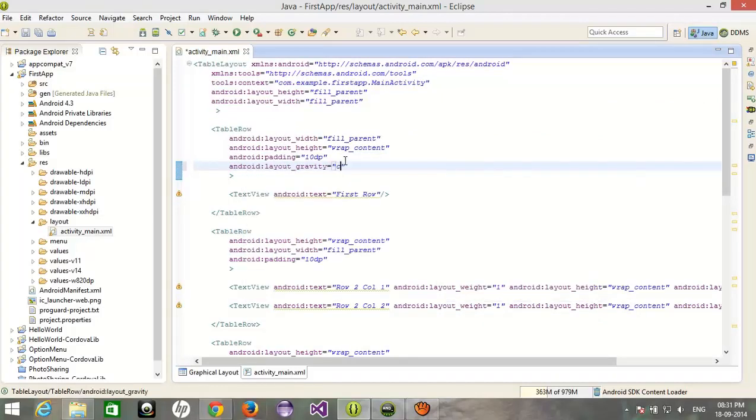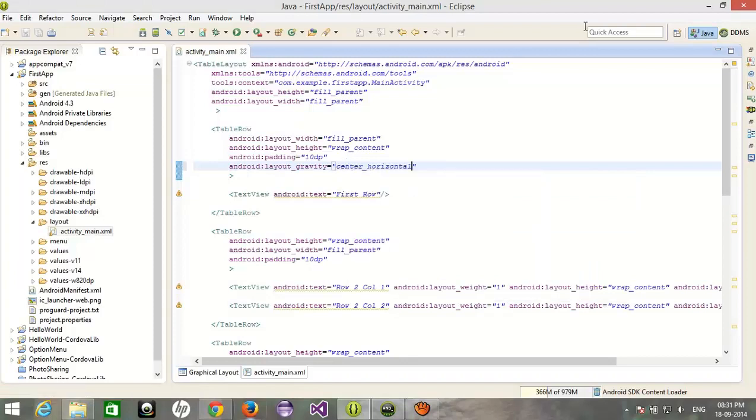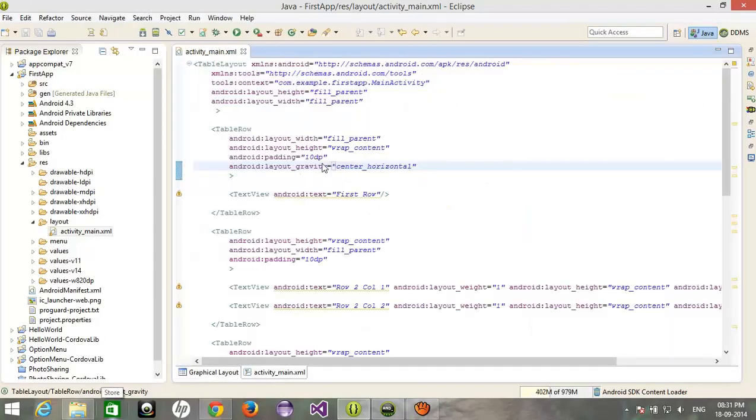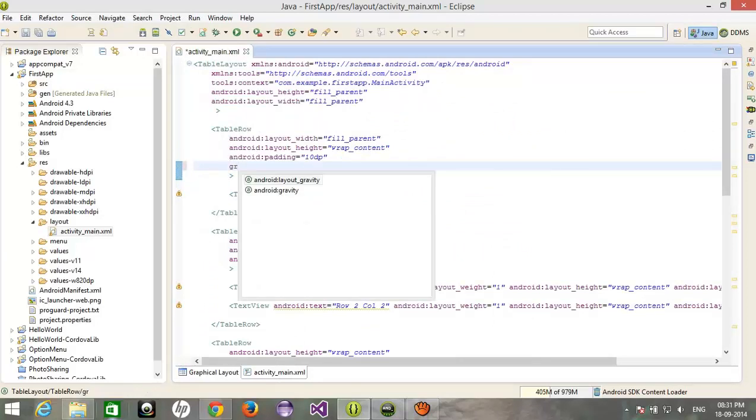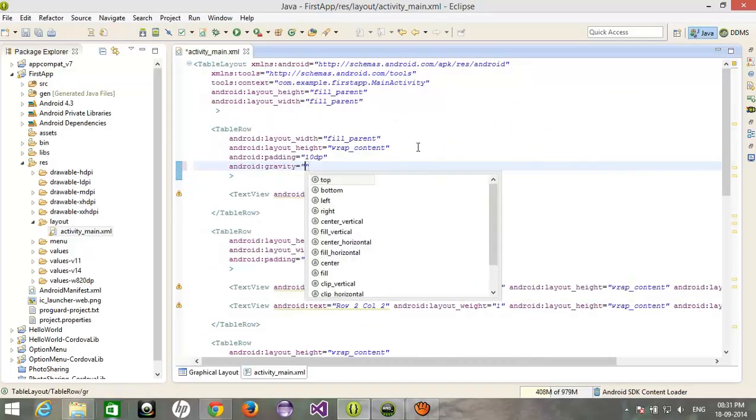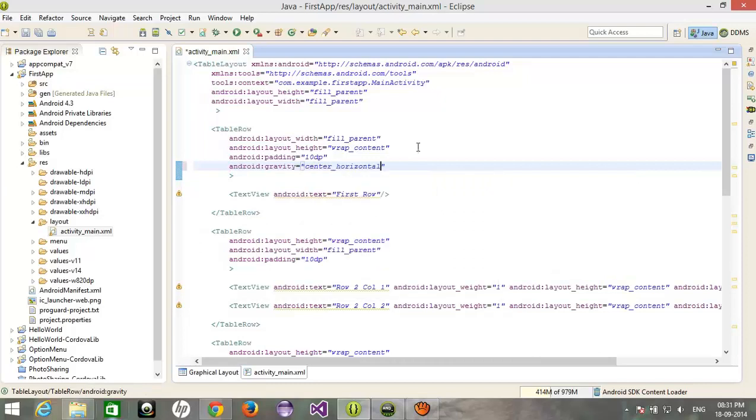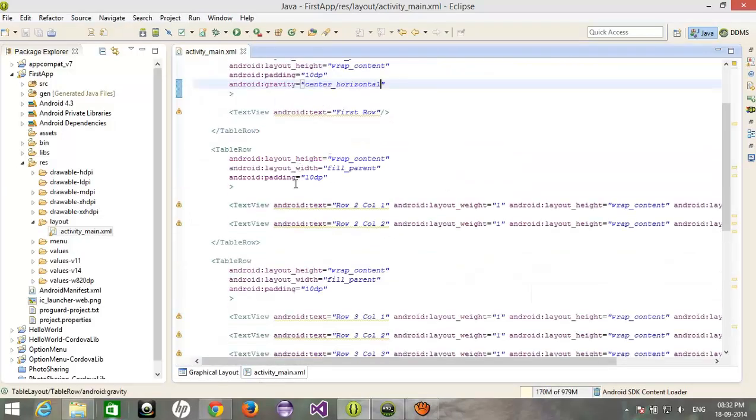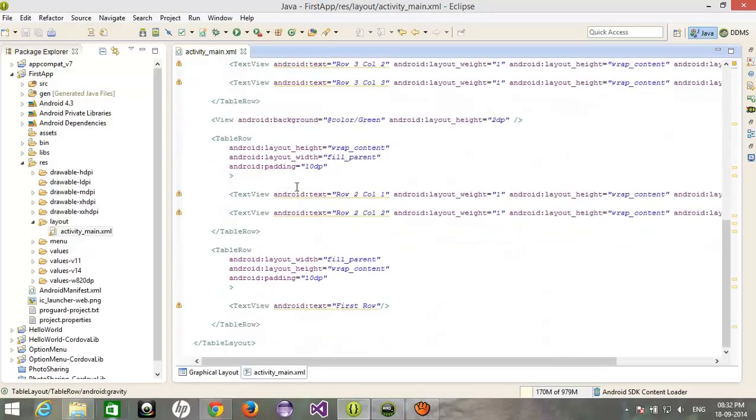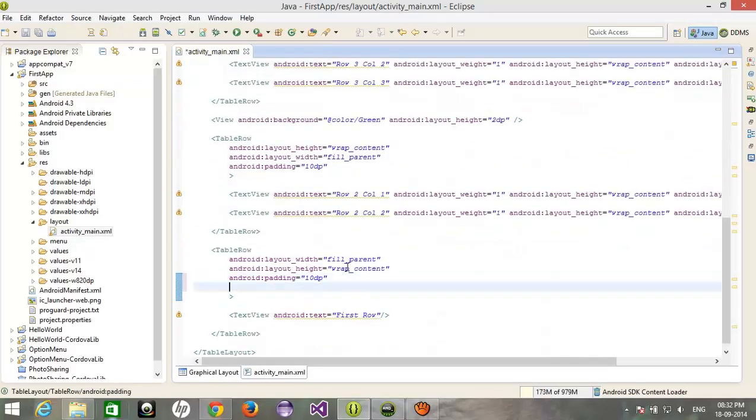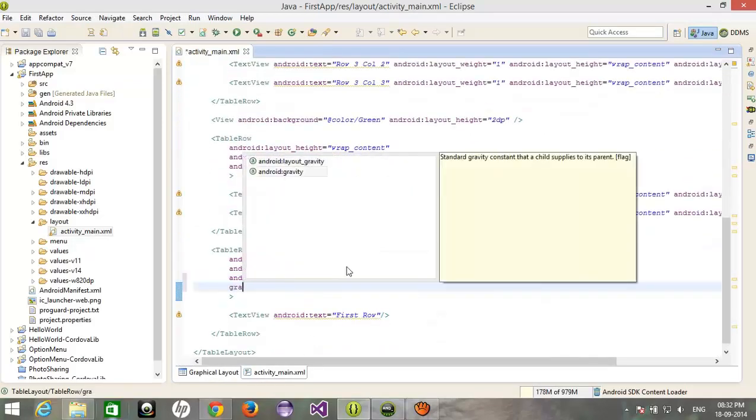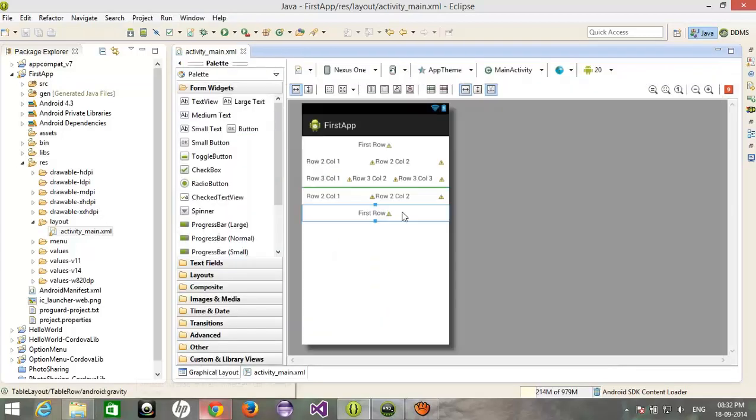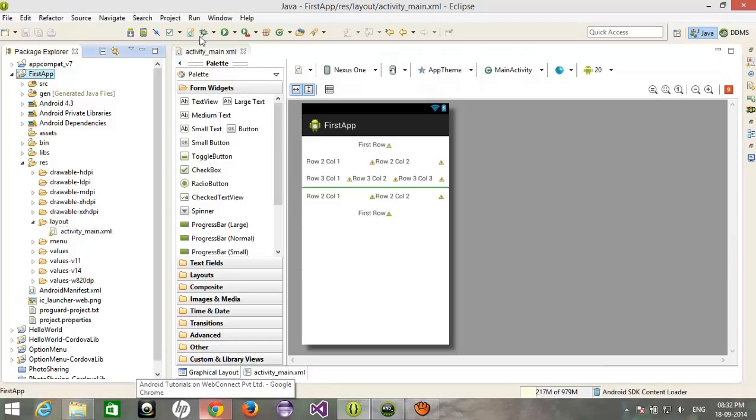It's not assigning, so let me assign the gravity center horizontal, right. And after that, same for the last row, gravity center horizontal. Now let's test it on emulator.